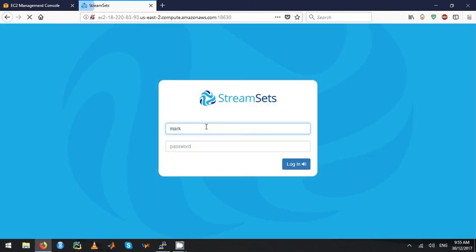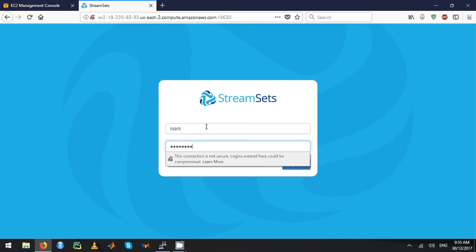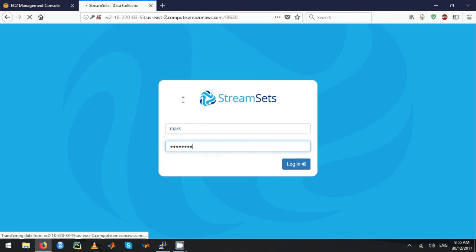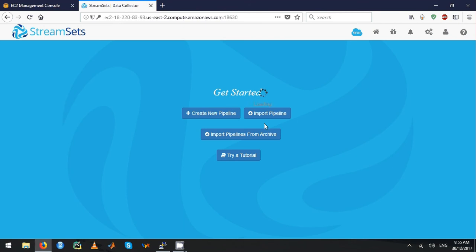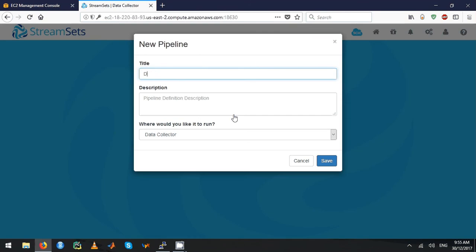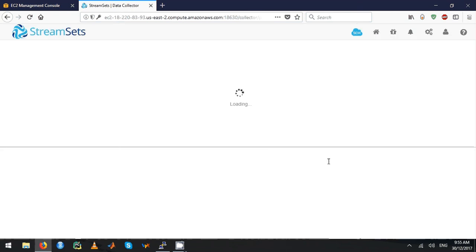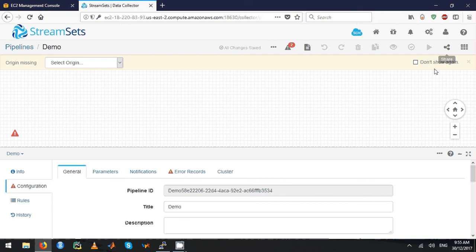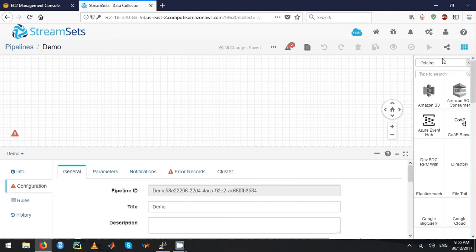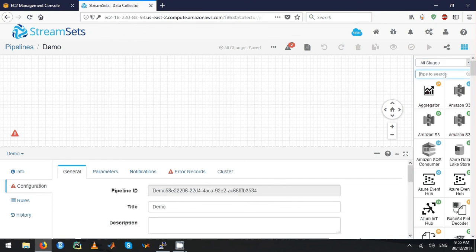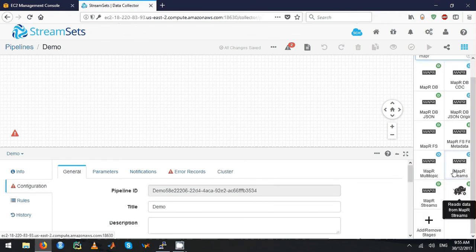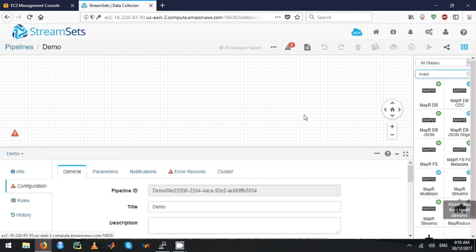I will log in as Mark. Just create a pipeline called 'demo'. Then I will show you all the blocks that have MapR. Once you type 'MapR', you can see all the MapR blocks right there.